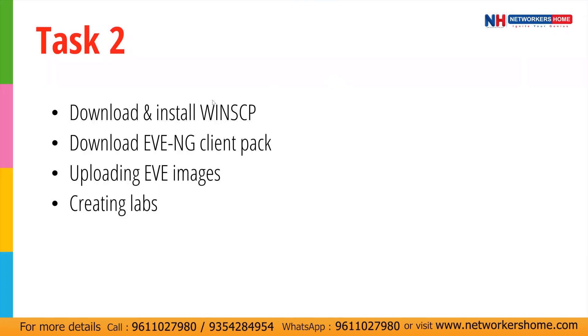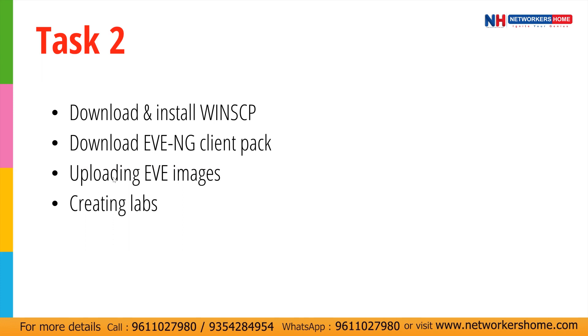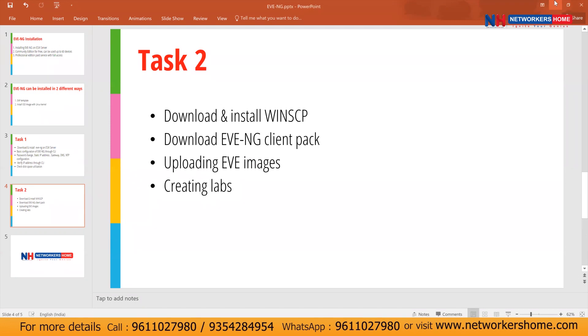Hi, this is continuation of our previous video. In this video, we are going to see how to download and install WinSCP application. This application is used to upload images to our EVNG. Second, we'll see how to download and install EVNG client pack. This application will help you to get the console of all our devices. And we'll also see how to upload images and creating the labs on EVNG.